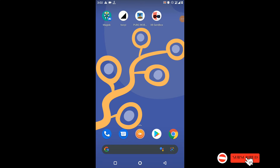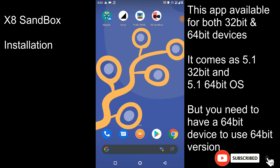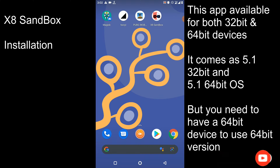This XX Sandbox application is also an Android virtual system like VMOS, but this application is very different from VMOS because there are some additional features in this application compared to VMOS. There are also some limitations included in this XX Sandbox application, so we need to identify all of these functions and features.